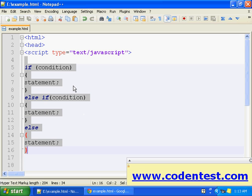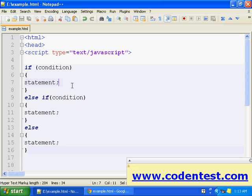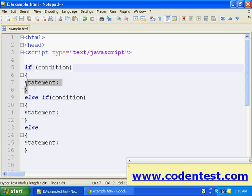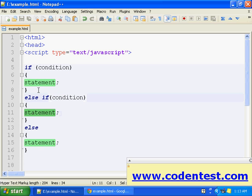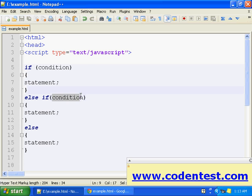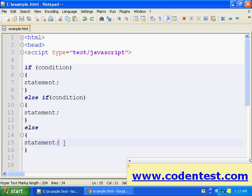This is our syntax for if-else-if-else: if this condition is true, this statement is executed. Else, we check one more condition — if this condition is true, this statement is executed. And if even this second condition is false, the final else statement is executed.